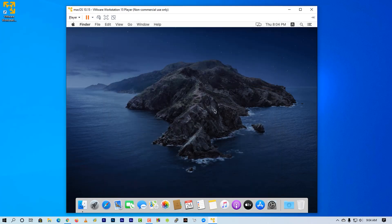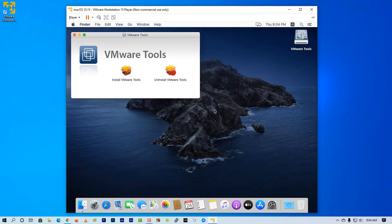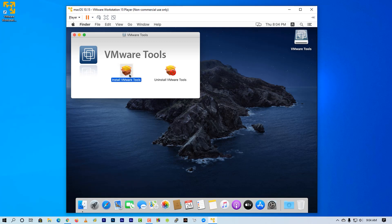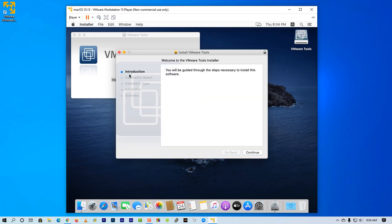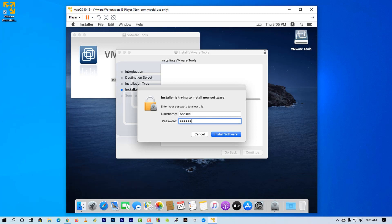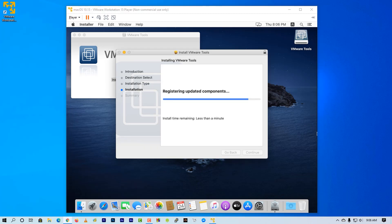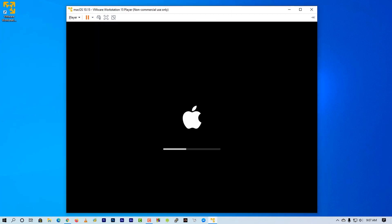Then after some time you will get a VMware Tools pop-up on your macOS. Now just simply install the VMware Tools on your machine, then reboot your macOS.